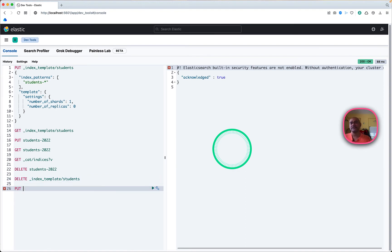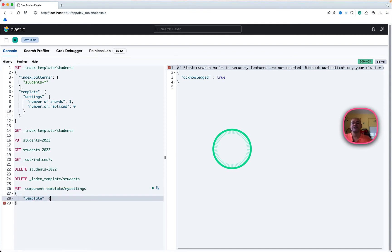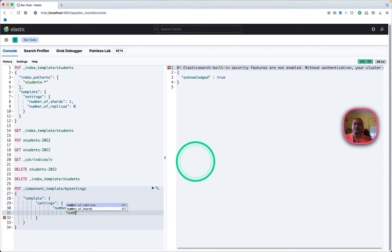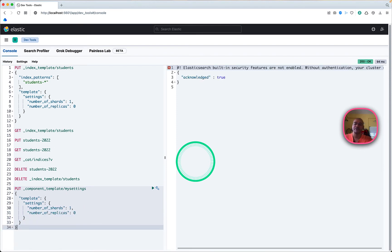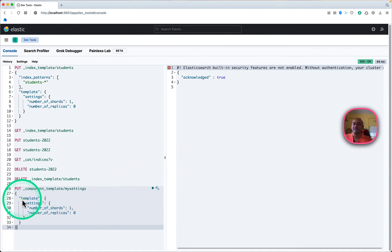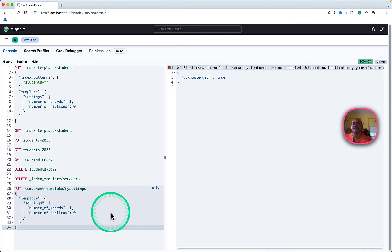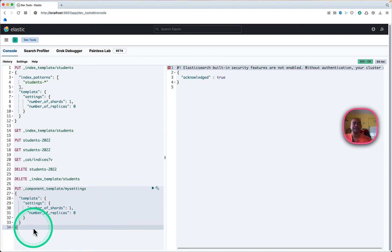Now I'll be showcasing the component template. The path basically starts with component template and then you can give any arbitrary name — I'm giving 'my-settings'. I have provided values similar to previously: number of shards and number of replicas. This is part of my settings so I can reuse it. This has also been created.